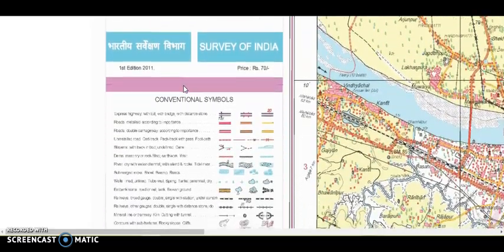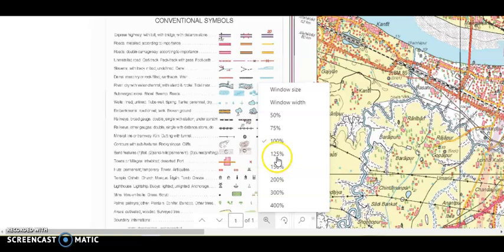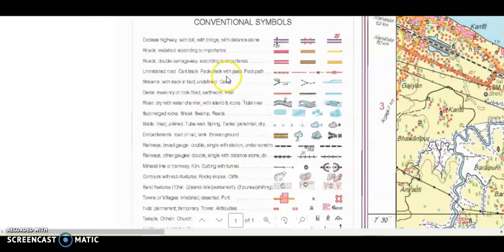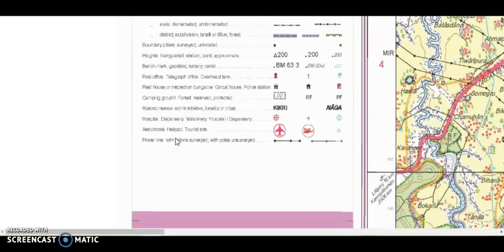This is the Survey of India's conventional symbols. These conventional symbols are going to help you. You just have to look at them — express highway, how it is denoted, bridge, and the conventional symbol for it. Distance stone shows that this village is 20 kilometers away or 30 kilometers away — that is the work of a distance stone. You also have information on which land is under cultivation, which is barren land, and which is left vacant. Water channels, dams — everything is given in very detailed format. Airports are also shown.